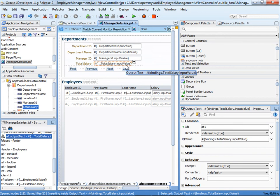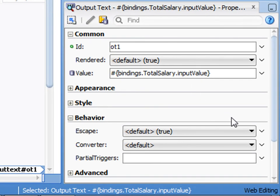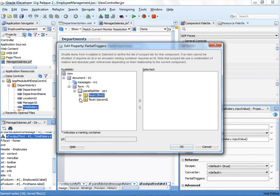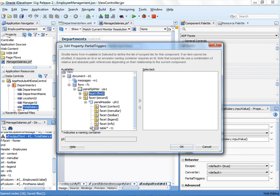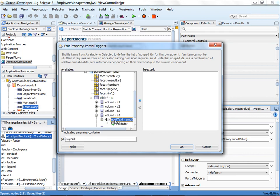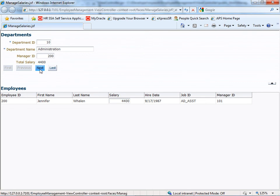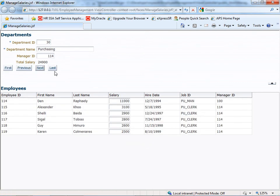Let's set the field to listen for changes to salary. In the Property Inspector under Behavior, click the small down arrow next to Partial Triggers and browse to select the ID M-Sal. Now let's see how the page works. Right-click the JSF page and select Run. After the page loads, navigate to a department that has several employees. Next, let's change the salary for an employee. Tab out of the field — notice that the value of Total Salary updates to reflect the change.